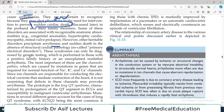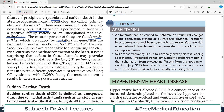These syndromes can only be diagnosed by genetic testing, which is performed in those with a positive family history of unexplained or non-lethal arrhythmias. The most important mutations are called channelopathies — caused by mutations in genes required for normal sodium, potassium, and calcium channel function. Recall from cardiac physiology that these ions are critical for depolarization, the plateau phase, and repolarization. Abnormalities in these channels lead to inherited rhythm disorders.